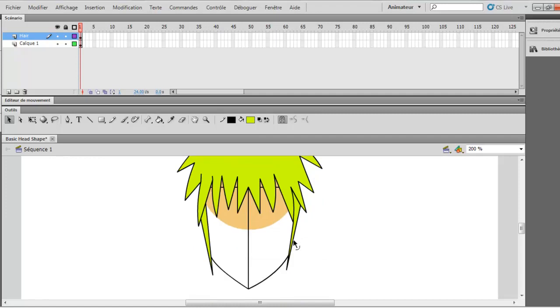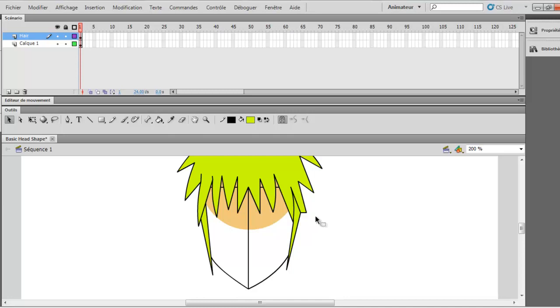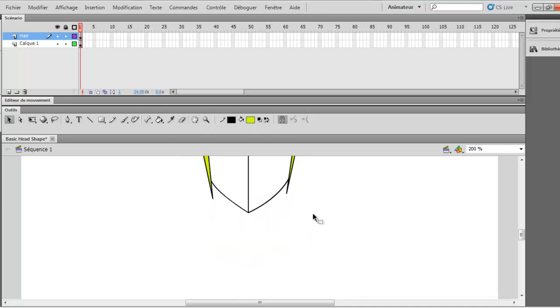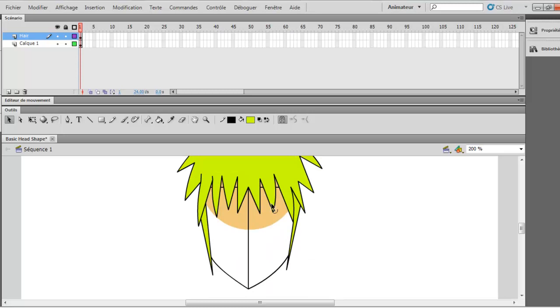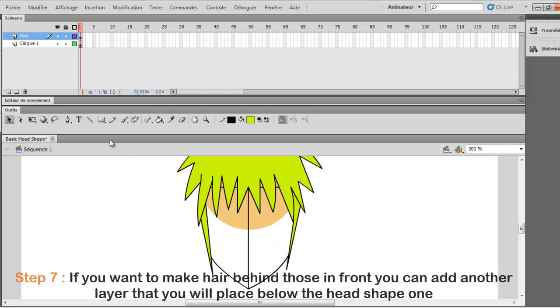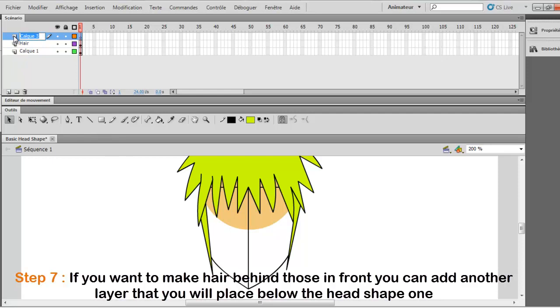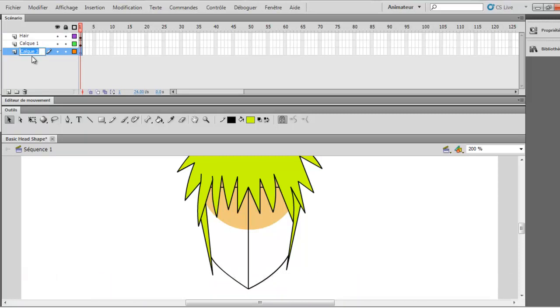Okay good. So it's starting to look like something. Something good. Okay, so after you did this, if let's say you want longer hairs, you just add another layer. You make sure it's under the layer of your head, so you want to see it behind. So hair behind, that's what I would call this layer.